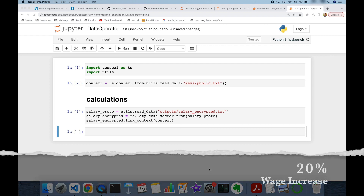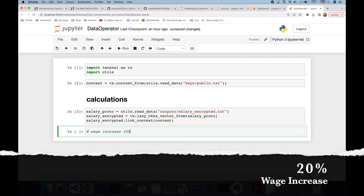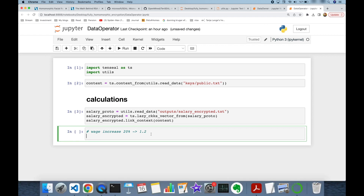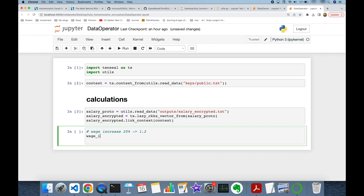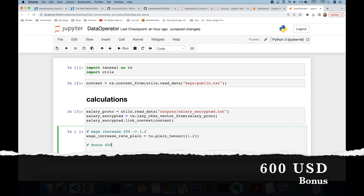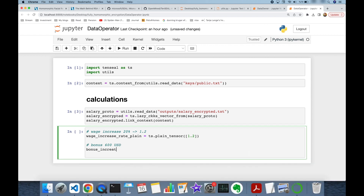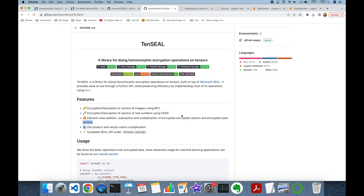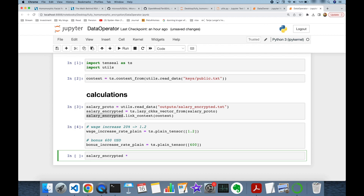Suppose the employee got a 20% wage increase, meaning we multiply the salary by 1.2. We create a plain tensor: wage_increase_rate_plain = ts.plain_tensor(1.2). Similarly, suppose the employee got a $600 bonus: bonus_increase_plain = ts.plain_tensor(600). From the TenSEAL documentation, it supports calculations on encrypted-plain vector pairs. Here the salary is encrypted, while the wage increase rate (1.2) and bonus (600) are plain tensors.